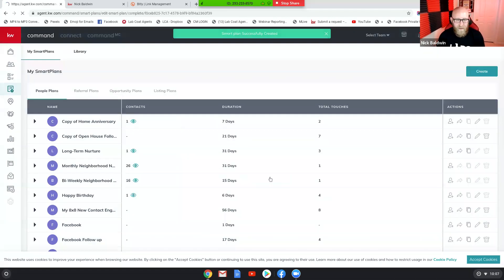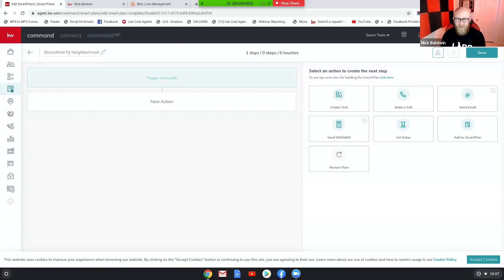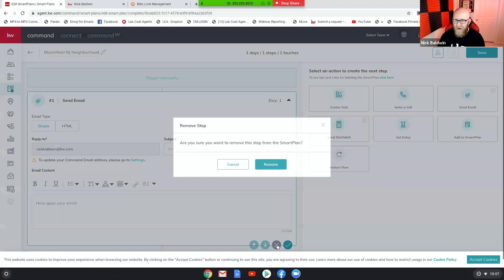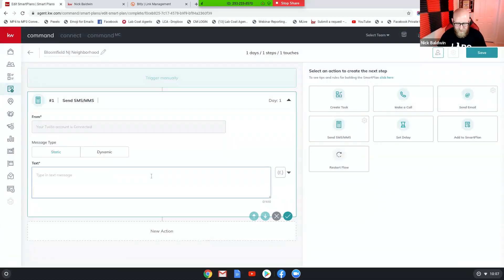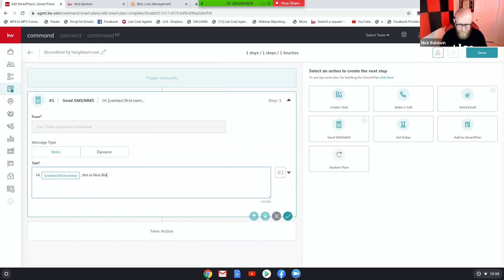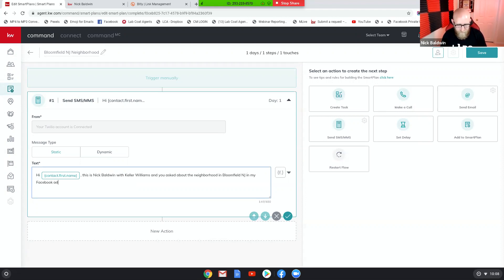We're going to apply that and be brought to the smart plan canvas. Let's kick it off with a text message — it's going to say 'Hi' and then we'll put in the merge field for the first name of the contact, and then the merge field for the first name of the niche identity.